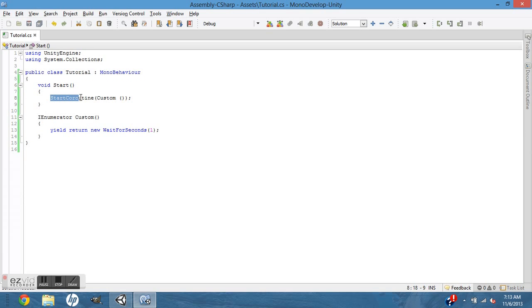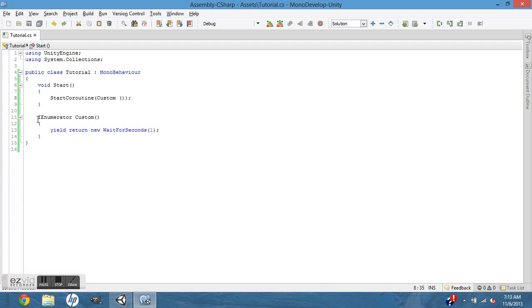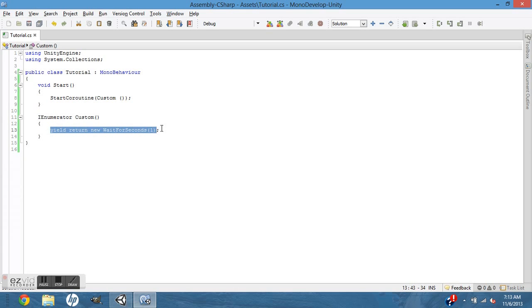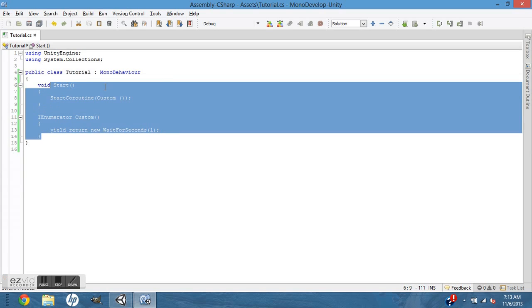So you have to call it by starting coroutine, then calling the function. And it has to be an IEnumerator, and it has to be an IEnumerator to do yield return new wait for seconds.